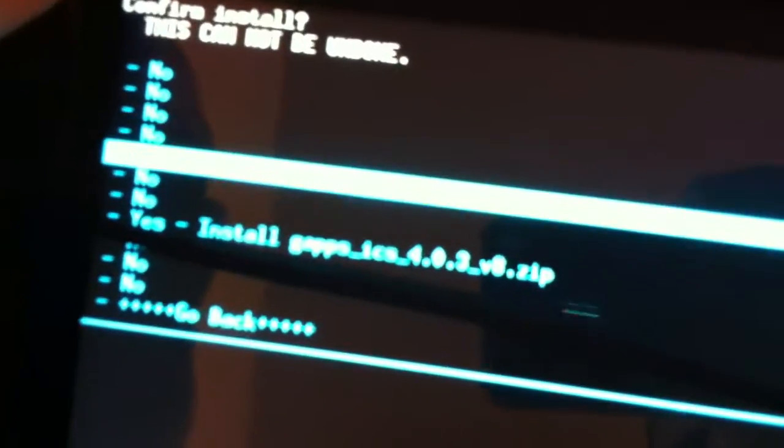Go to the file you downloaded, GAPPS_ICS, and press the home key. Press the only one that says yes, it's the longest one. Wait for it to install.